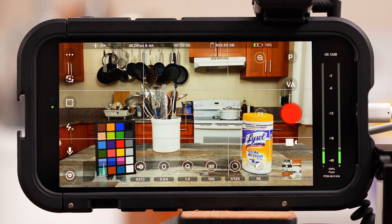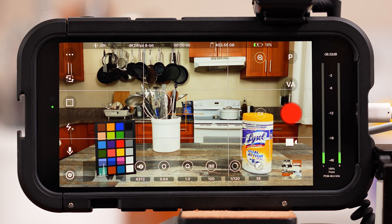The Beastcam Pro Camera app is one of the most advanced camera apps for the iPhone. Once you install it and open the app, your interface should look like this. I know this is a bit overwhelming, but I'll explain what everything is, what it does, and how you can adjust it. I encourage you to open the app on your phone and follow along while I explain all of the settings.